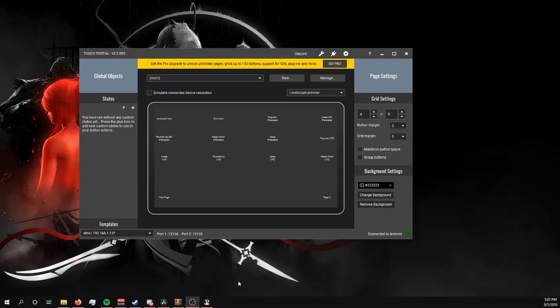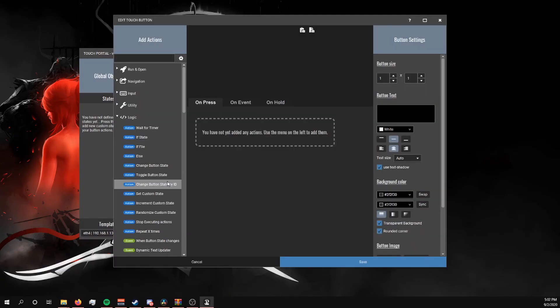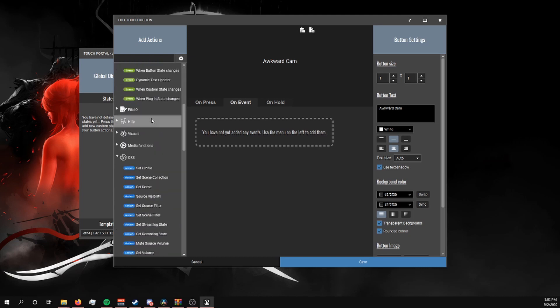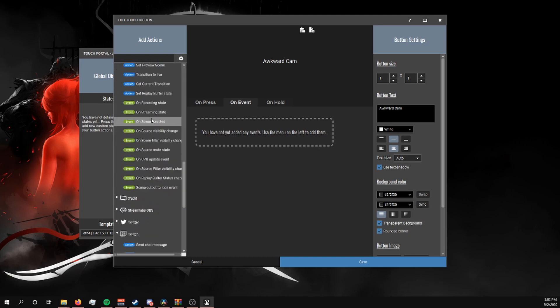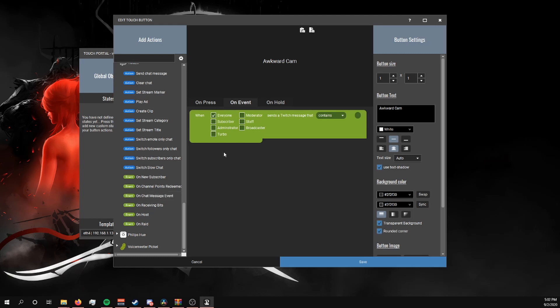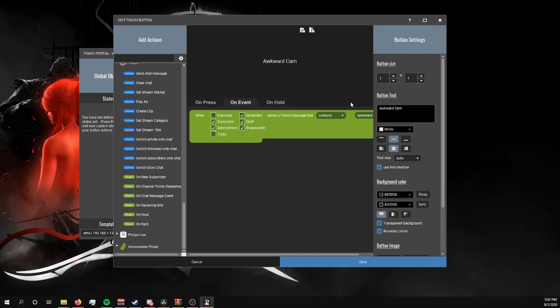Now back in Touch Portal, we're going to click on a blank spot to create a new button. We're going to name this one something like Awkward Cam, then head over to On Event, scroll down to the Twitch section, we're going to click On Chat Message Event. I'm going to set mine to be for only subscribers, administrator, mods, staff, and me able to be able to use this command. And we're going to set it so that when people use exclamation mark awkward, that's going to be the trigger for it.